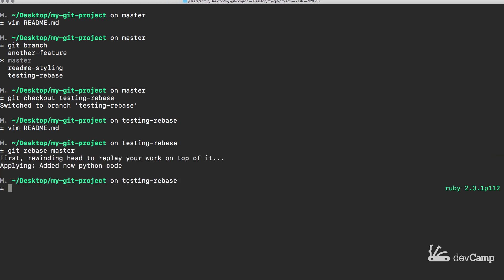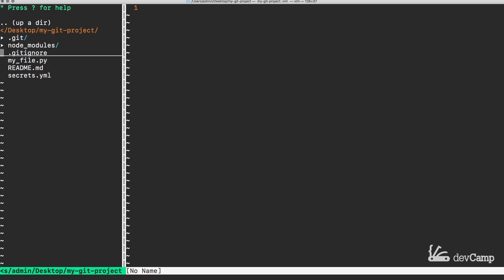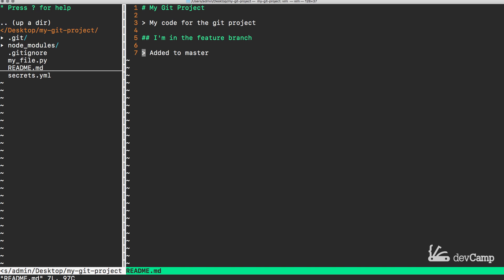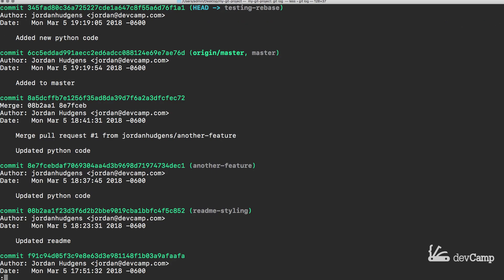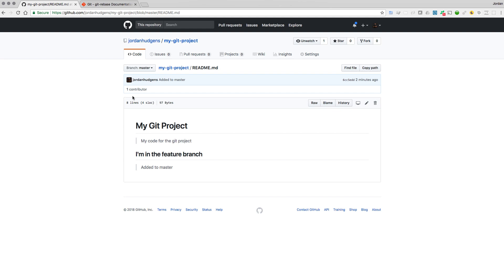Running git rebase master shows: 'First, rewinding head to replay your work on top of it' and then 'applying: added new Python code'. I'm still in testing-rebase — git status shows everything is good. Now if I look at the readme file everything is up to date. If I type git log, I've added the new Python code right here, and further back we see 'added to master'. Everything here seems to make sense.